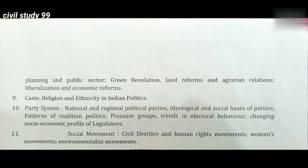10. Caste Relations and Ethnicity in Indian Politics. 11. Party System: National and Regional Political Parties, Ideological and Social Basis of Parties, Patterns of Coalition Politics, Pressure Groups, Trends in Electoral Behavior, Changing Socioeconomic Profile of Legislators. 12. Social Movements: Civil Liberties and Human Rights Movement, Environmental Movement.